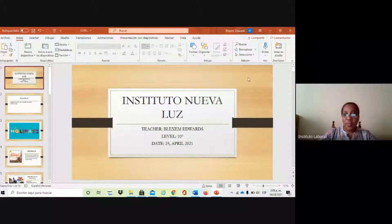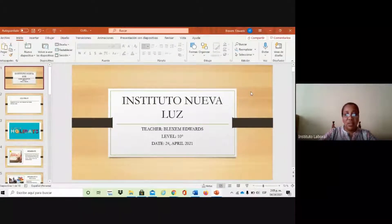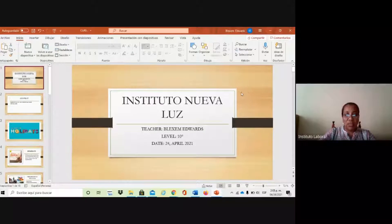Okay, we have the presentation page. Instituto Nueva Luz, T-shirt Black St. Edward, level 10. Today is the 24th of April, 2021.